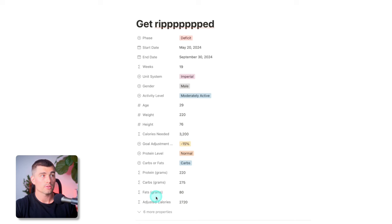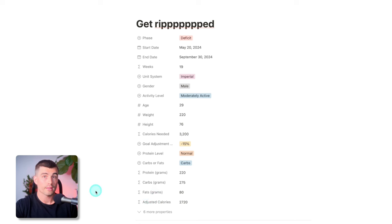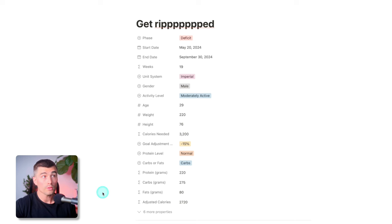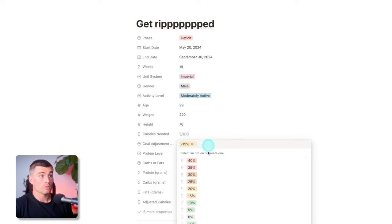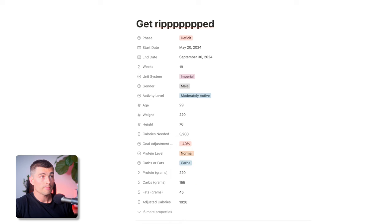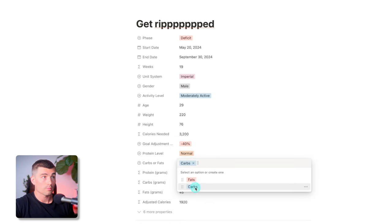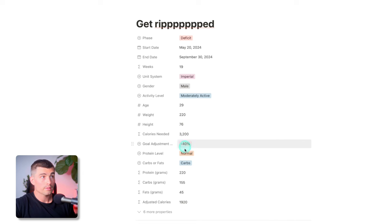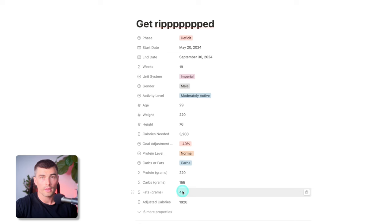One more thing I want to point out: keep an eye on your fats. You don't want to go crazy low on fats — you can run into some health issues and hormone issues. The scenario where this could happen is if you chose an extremely low deficit and also chose that you prefer carbs. So you're already on low calories, and then you're allocating less to fat — that number could get a little bit low. Just be aware of that.